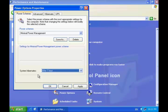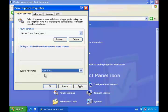Setting shorter delays before standby and hibernation reduces power usage, but waiting for your computer to start may be inconvenient sometimes.